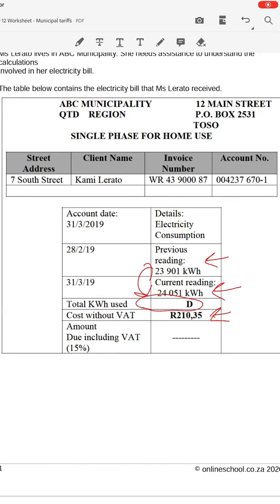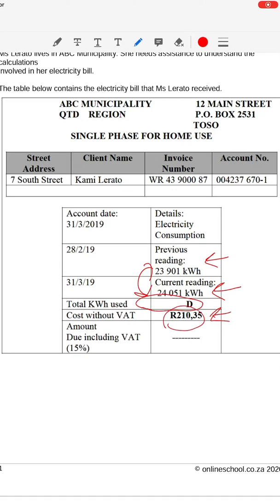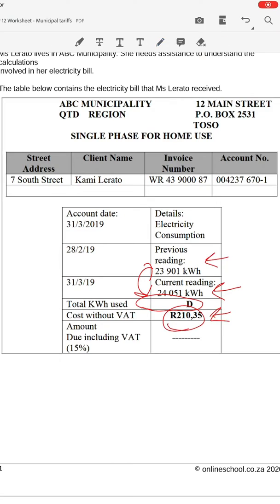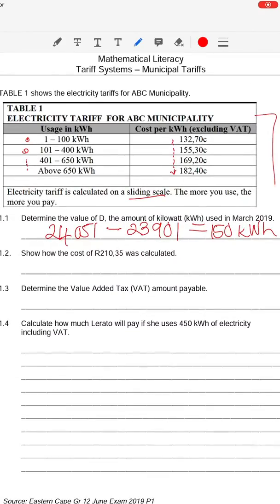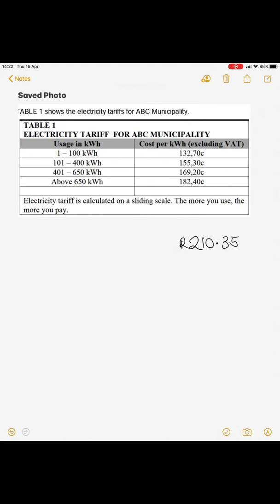Question 1.2 asks us to show how the cost of R210.35 was calculated — this is her total electricity bill for the month of March. How did we get that cost from the block tariff table? First, in order to prove how the municipality calculated this bill, let's convert your rands into cents by multiplying by 100. So that means we're going to have 21,035 cents that we now need to figure out according to that table.